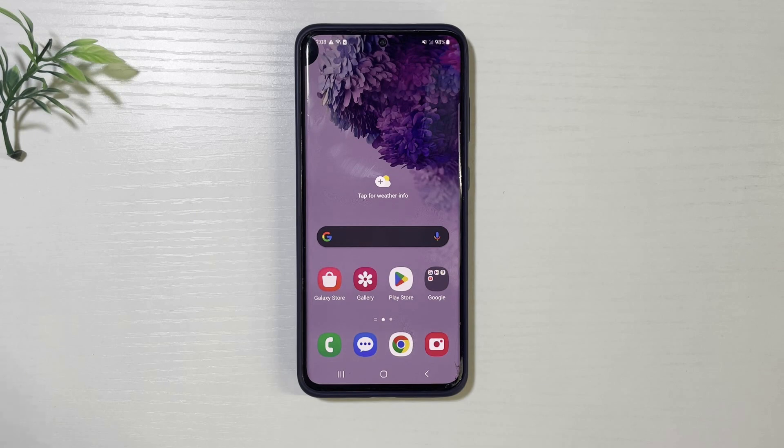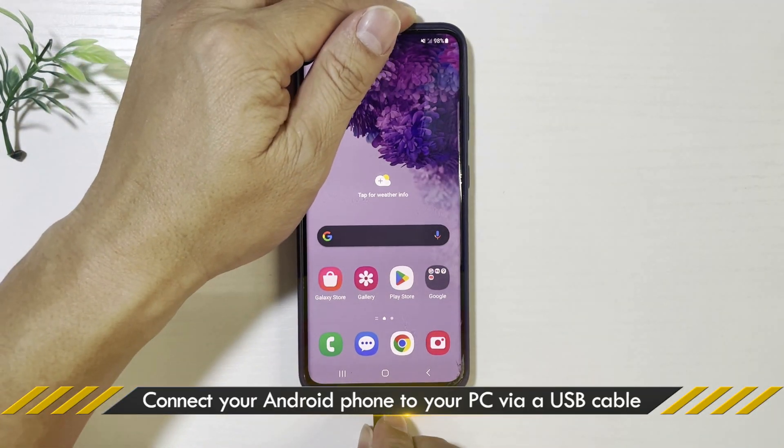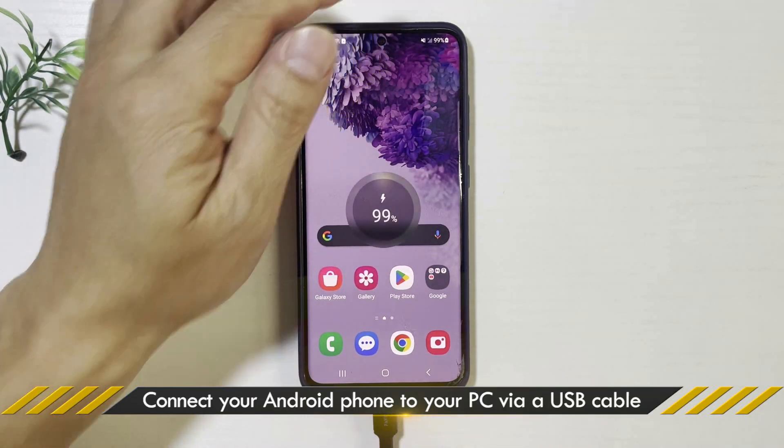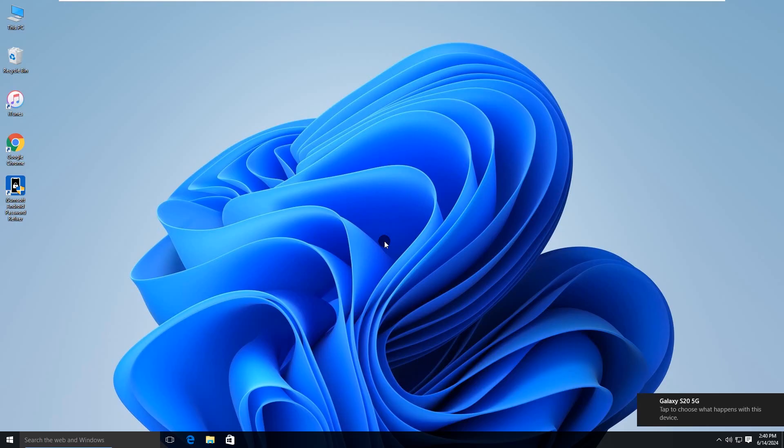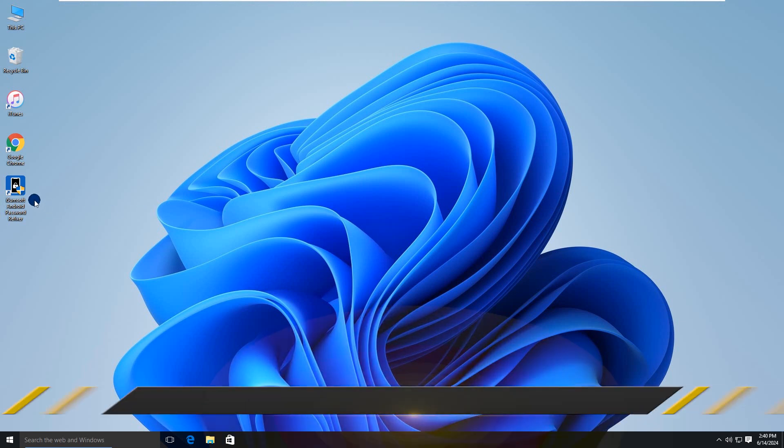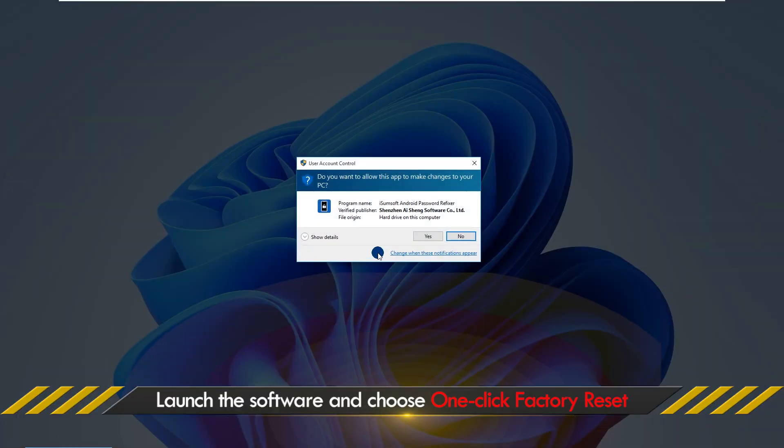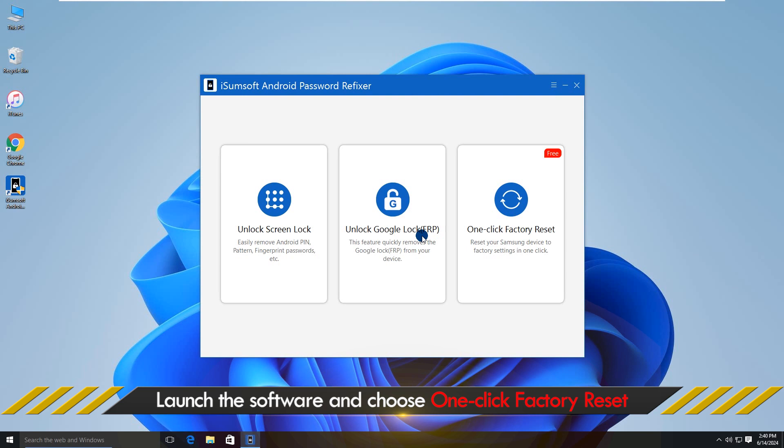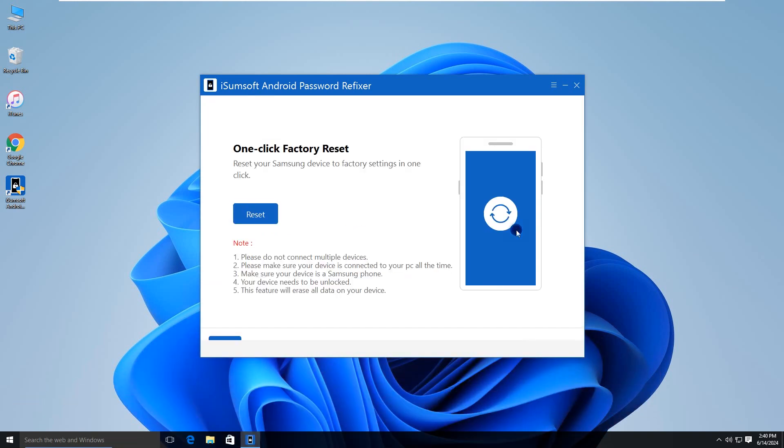Here comes the one-click-to-factory-reset Samsung devices feature. Connect your phone to a PC. Select one-click-factory-reset option.